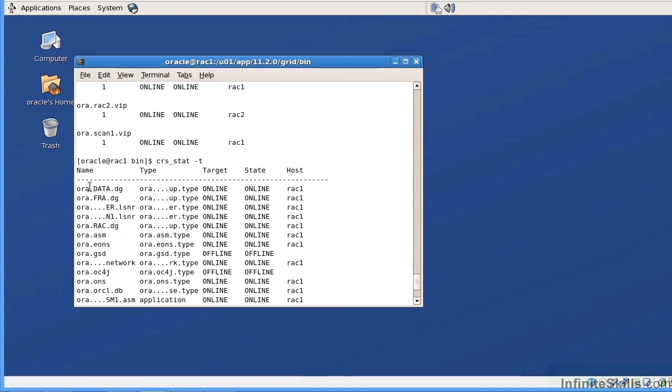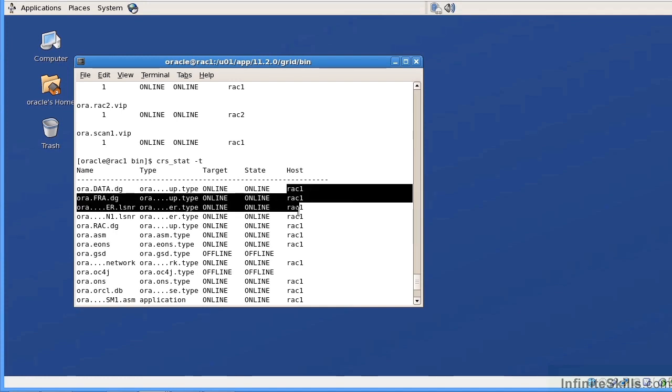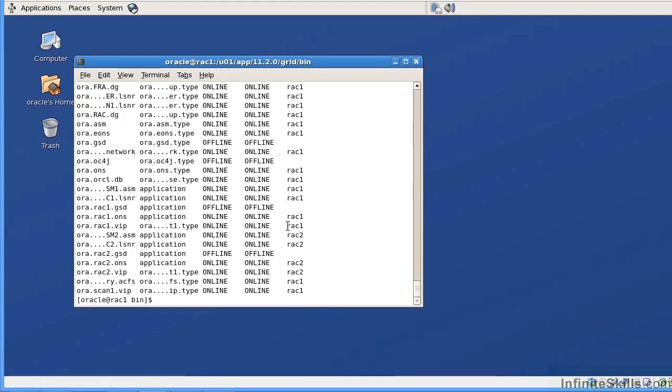This is the resource. This is its type, is expected to be online, it is currently online for this particular node. So when we talk about the RAC resources, we are looking at disk group resources, network resources, database resources, listener resources, and scan listener resources. We'll use the CRS CTL command to see if those resources are actually available.